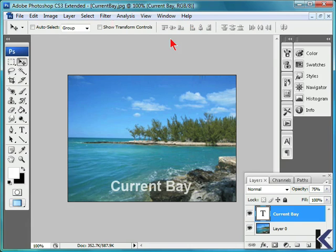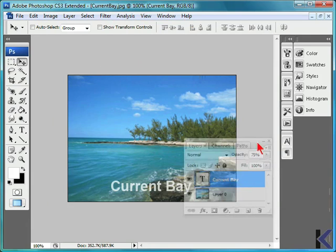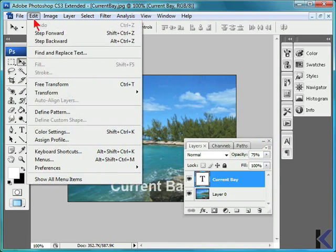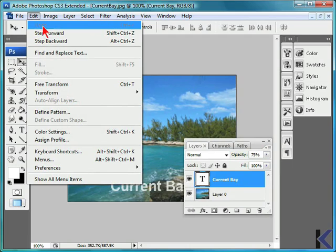However, undo, step forward, and step backward cannot be used for workspace changes, like changing the location of a dialog box. If we select Edit, we will not be able to undo this task.